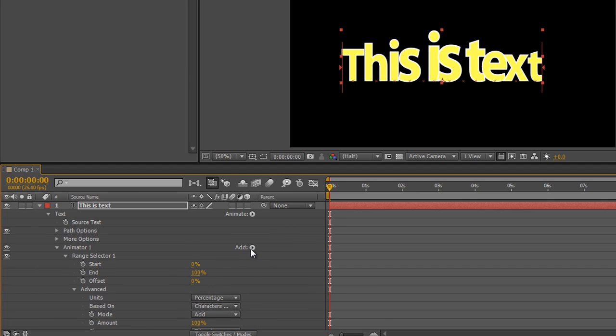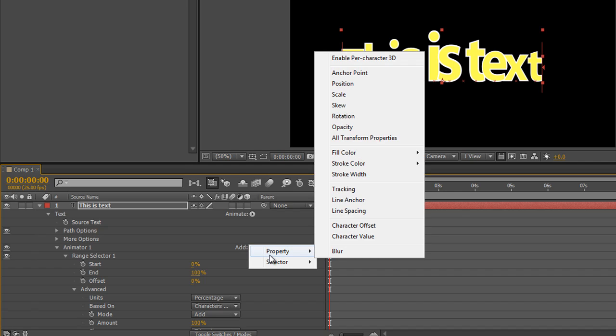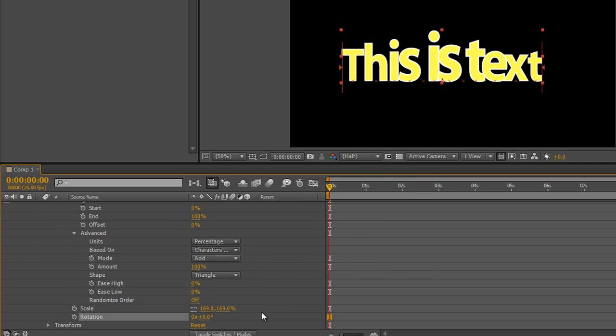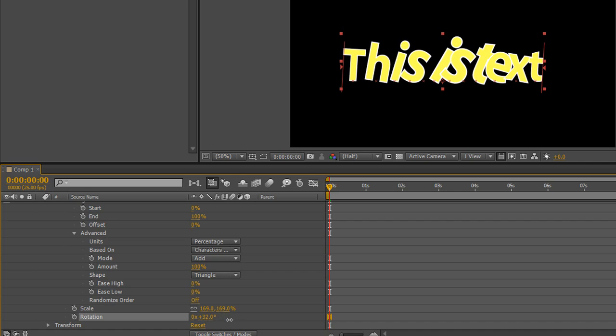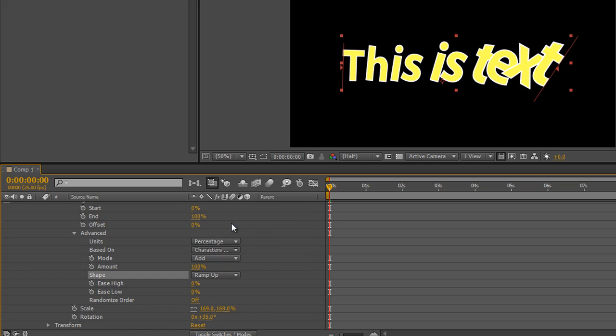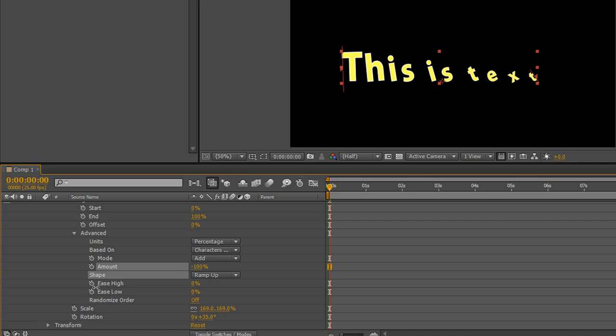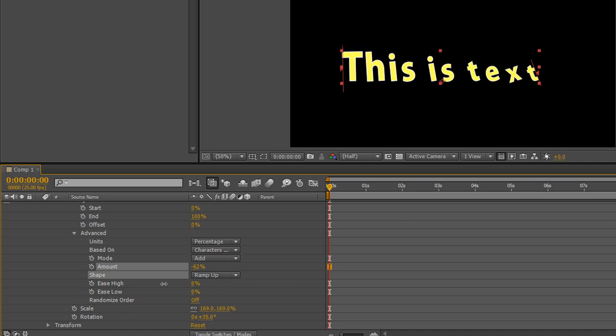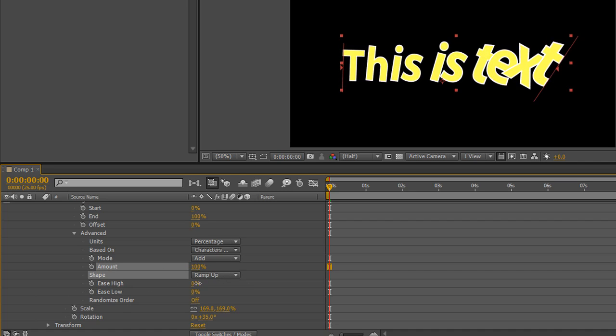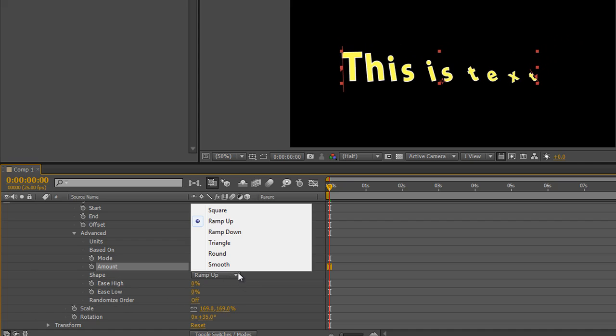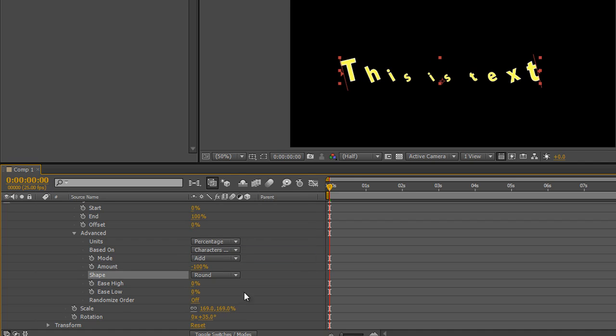So we could, for example, add another property such as rotation and change the rotation amount. And then you'll see that the ramp up and ramp down is going to affect everything that is animated. So if I just had a line of text with no other animators applied, this wouldn't work, but it is going to affect the text or anything that has the animators applied by adding a shape to it.